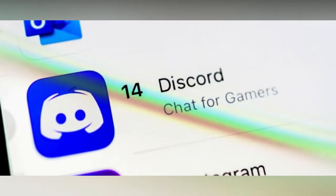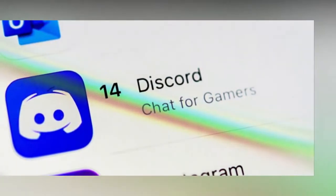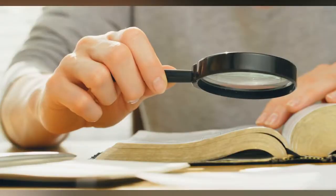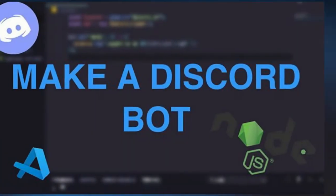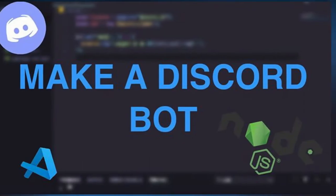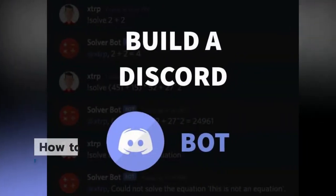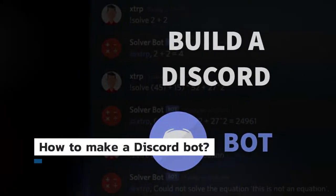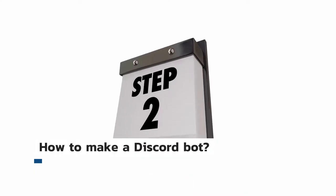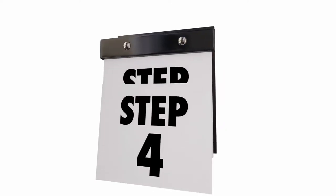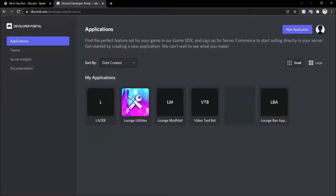So guys, we've covered the basics of Discord bots. Now we're moving towards a more critical part. After watching this part, you'll have a clear path forward to creating your own bot. How to make a Discord bot? There are seven easy steps to follow if you want to create your own bot.